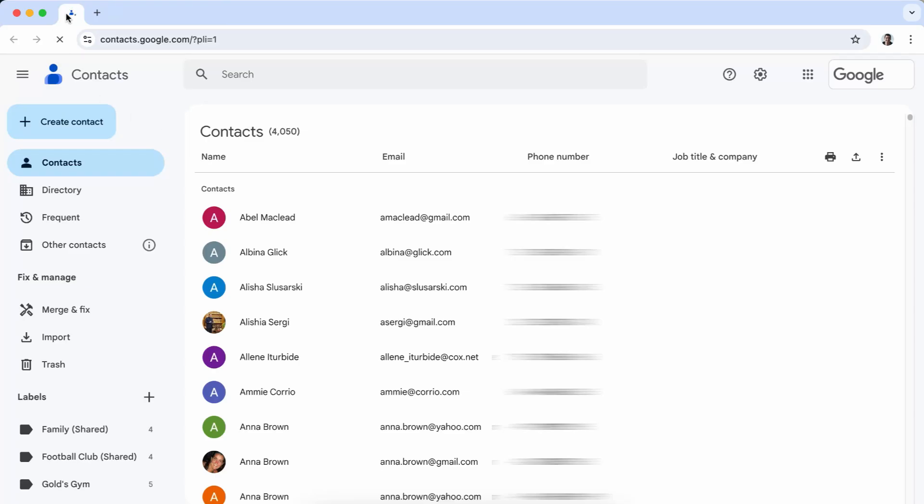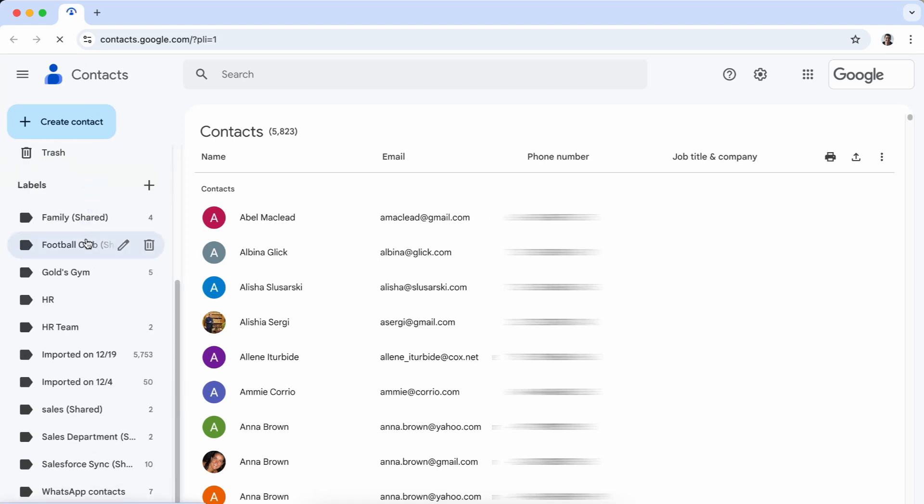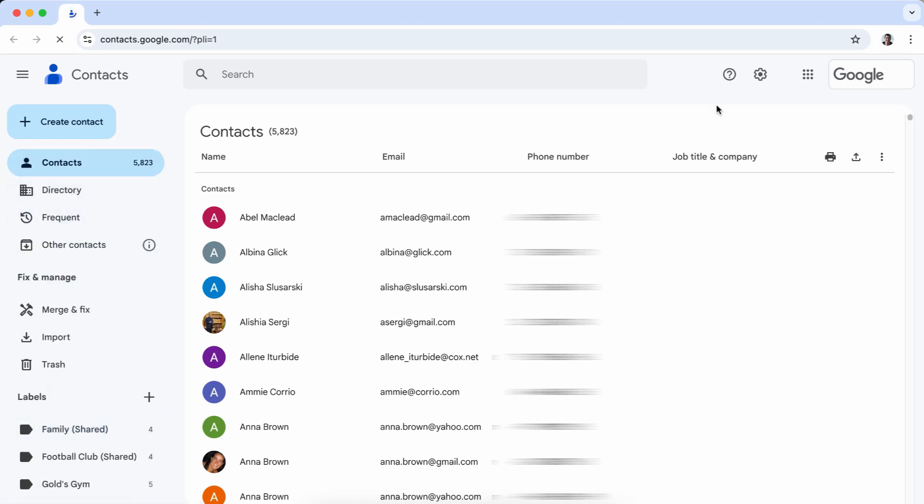Google delegation lets you grant another person access to your Google contacts. They can view, edit, and even delete contacts as if they were their own. Here is how to set it up.